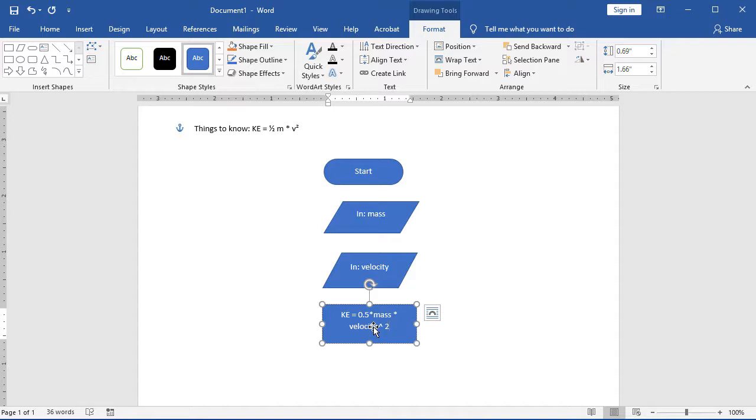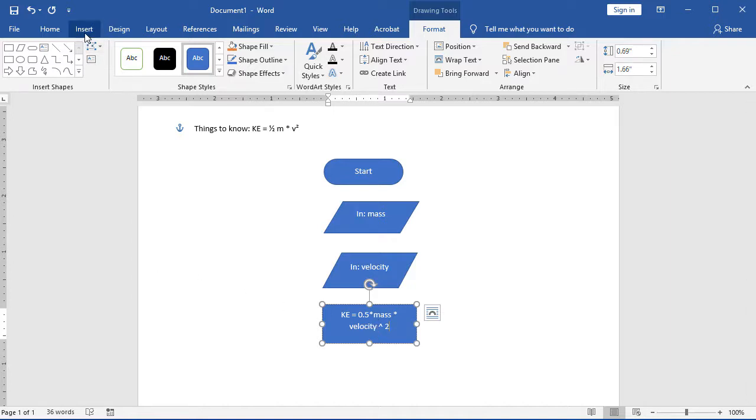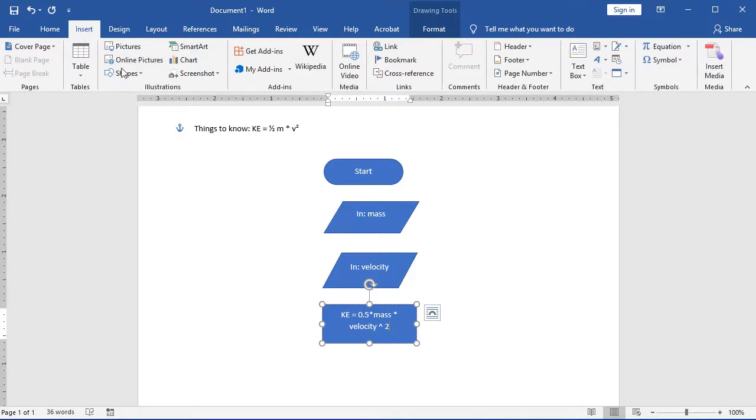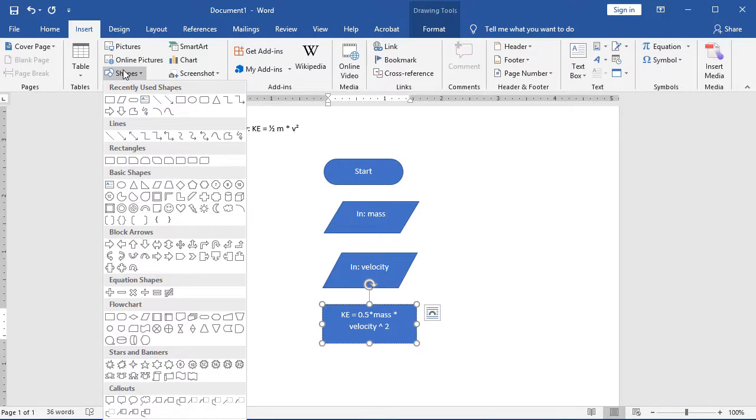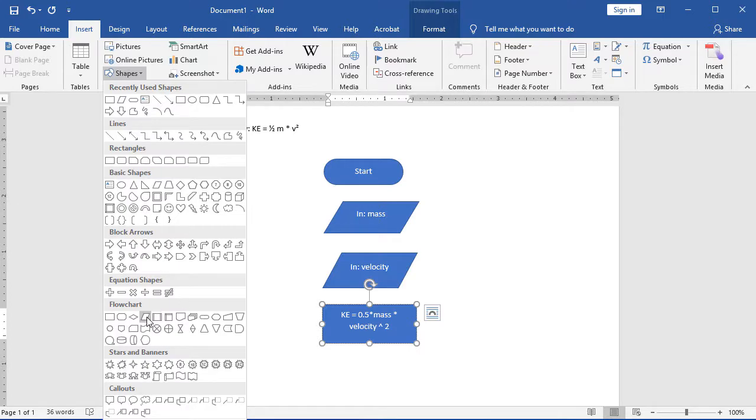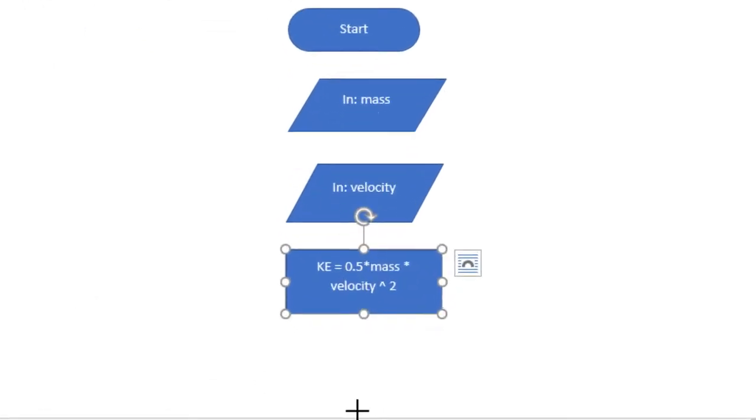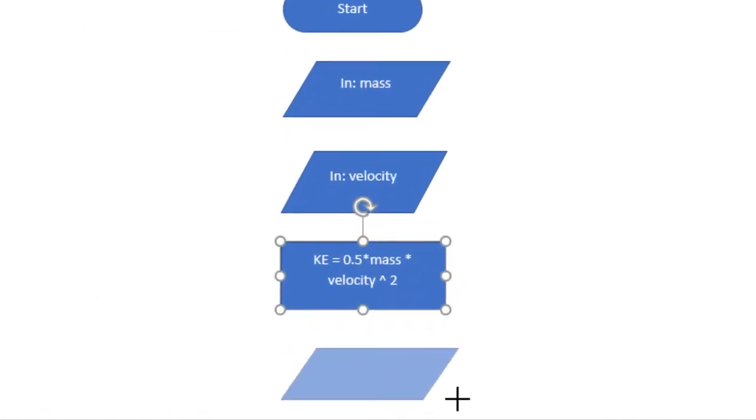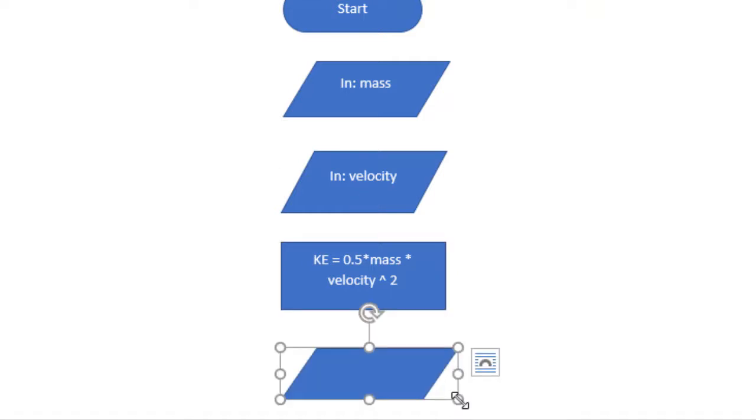Once we have that answered, we're going to go and insert another object. Once again, we're using a parallelogram. But this time, we're going to output our response. And we're just going to specify KE, because that's what we set our kinetic energy.